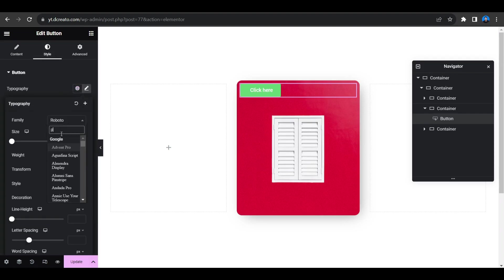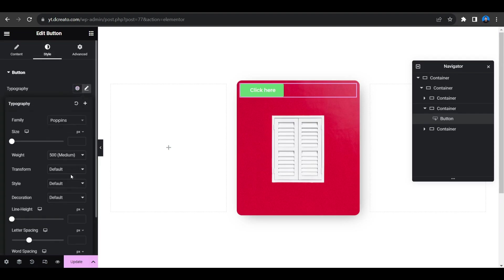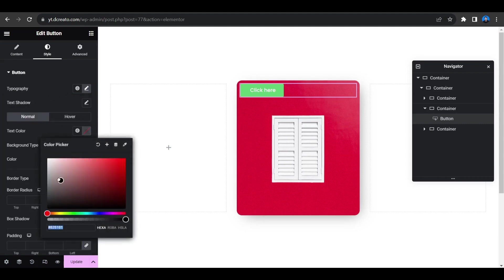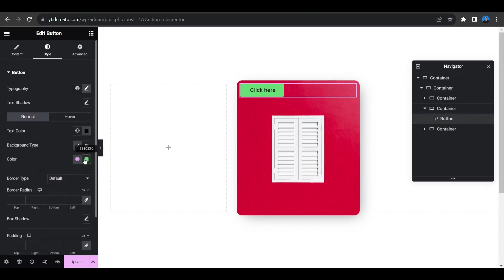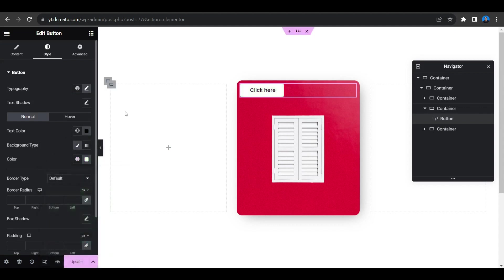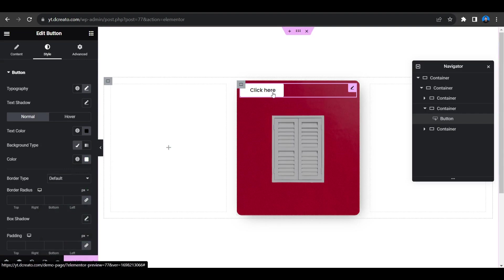Select the font for the button, set the text color to white, and set the background type color to white as well. Now the button is looking good.